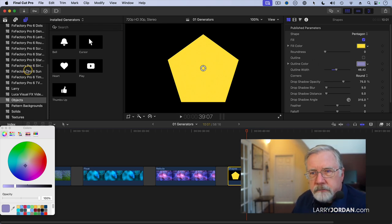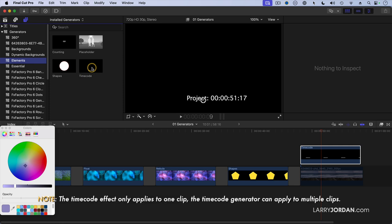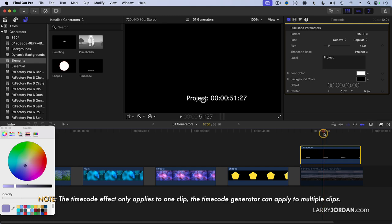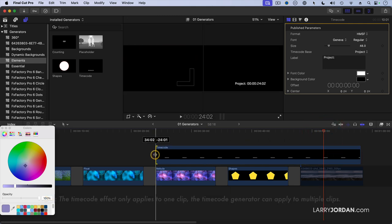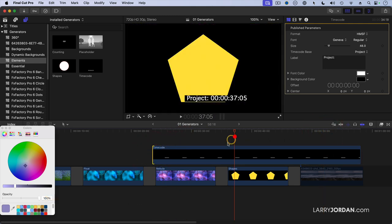There's another setting. The Shapes is inside Elements, and Timecode is inside Elements. What this does is this displays the timecode of the project, but I can stretch this over multiple clips. It's like an adjustment layer in Photoshop. It applies to more than one clip.